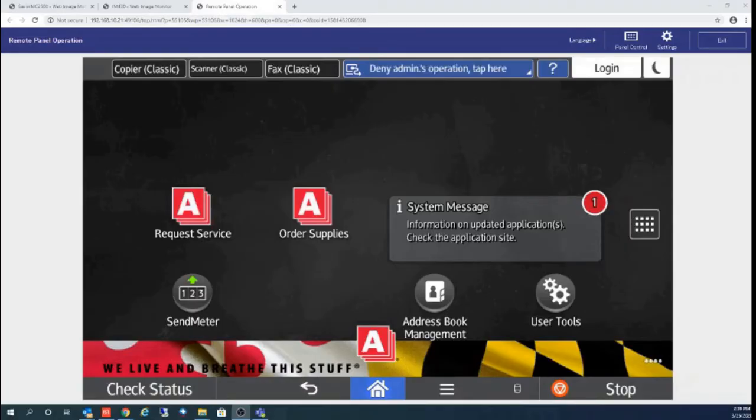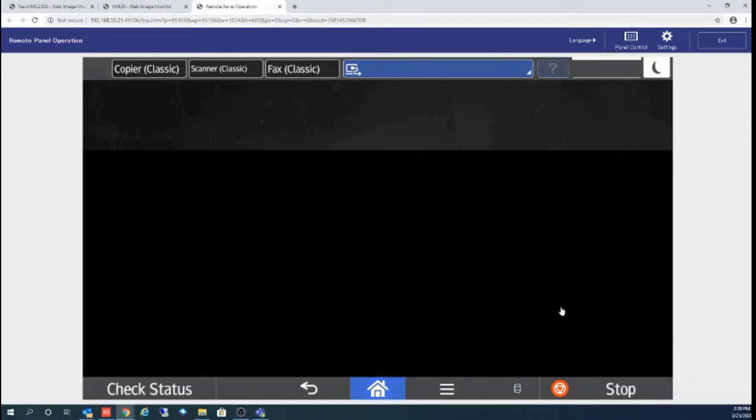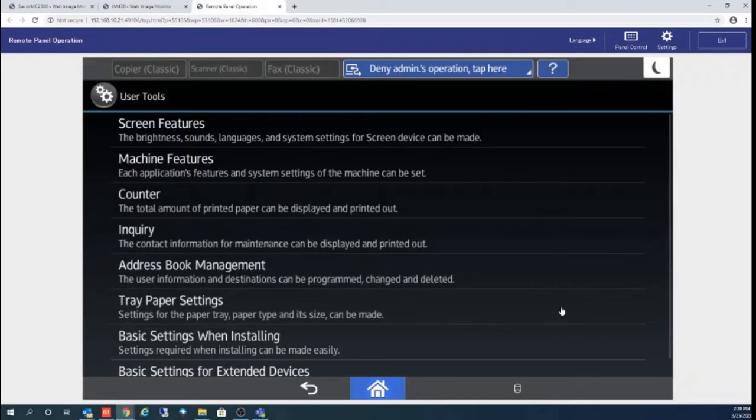Hello, today we are going to take a look at how to retrieve your machine counter from the panel. From your home screen, you want to swipe your screen over until you see User Tools.